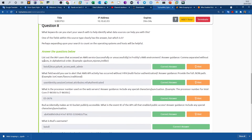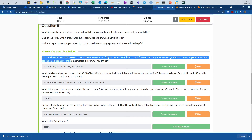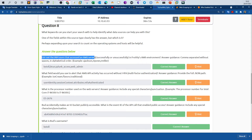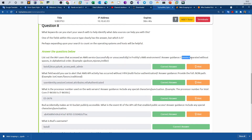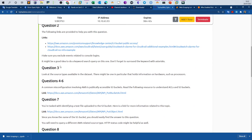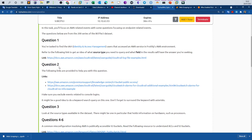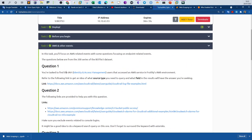The first question asks us to list out the IAM users — IAM is Identity Access Management — that accessed an AWS service, whether successfully or unsuccessfully, in at least one AWS environment. The answer guidance says comma-separated without spaces in alphabetical order.